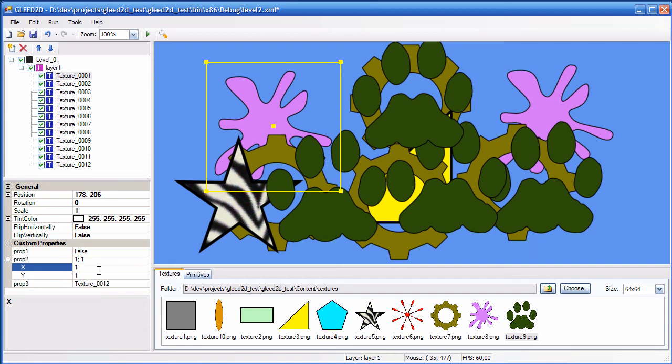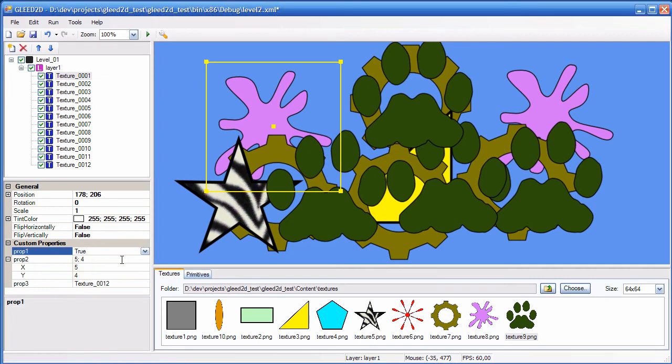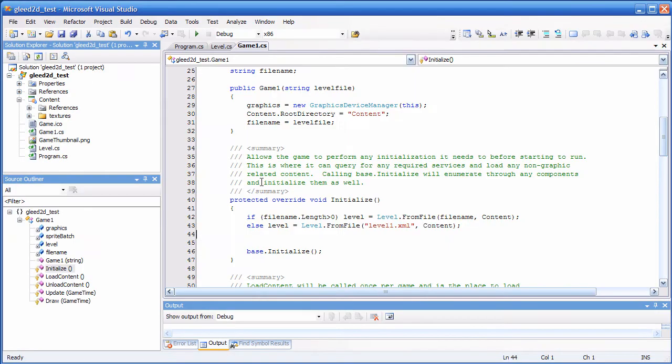And, let's change this. 5, 4. And, let's change this to true. Okay. Now, let's save it. Okay. Let's get back to our code.